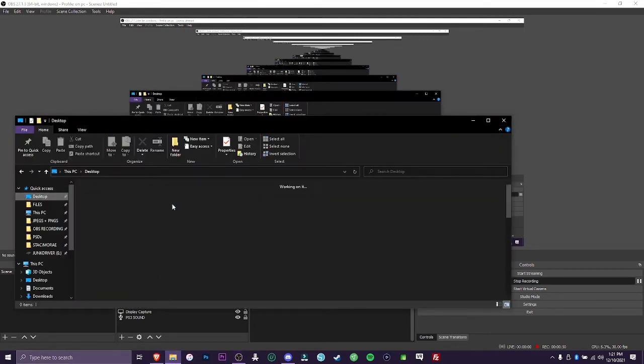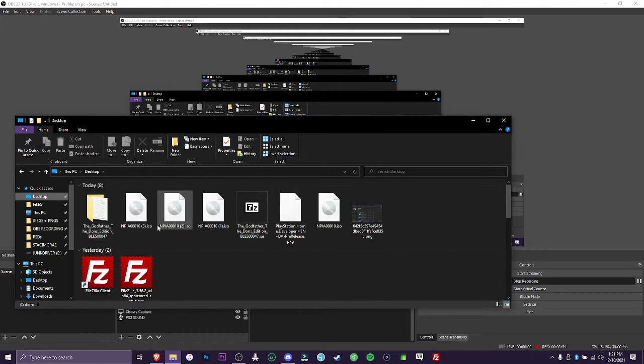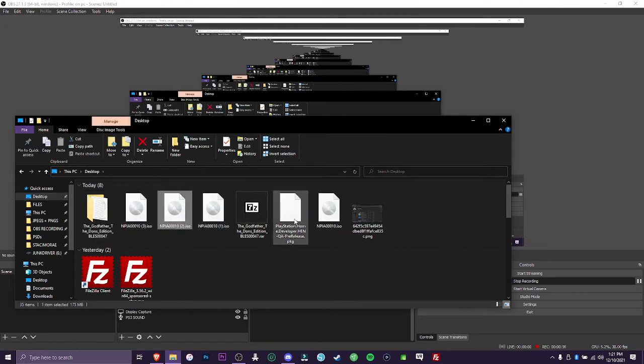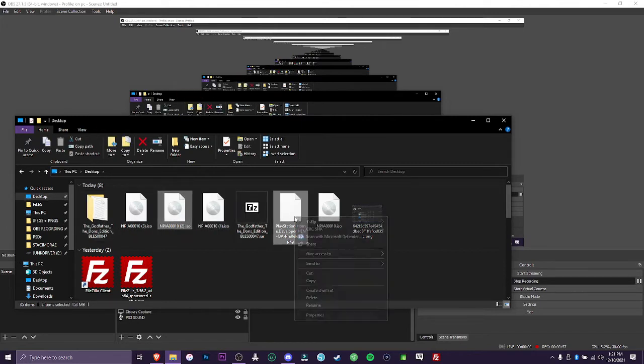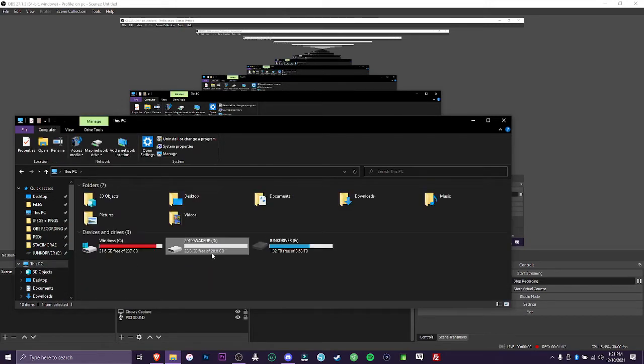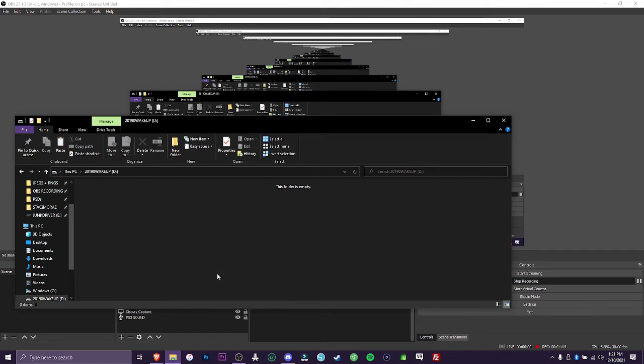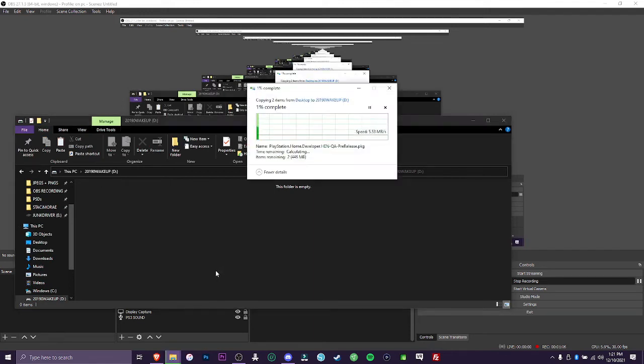Alright, so I'm going to go right to the desktop where we just downloaded the files I provided in the link below, which will have the MPI ISO and also the PKG. Copy both of those, come to your flash drive and then paste them.